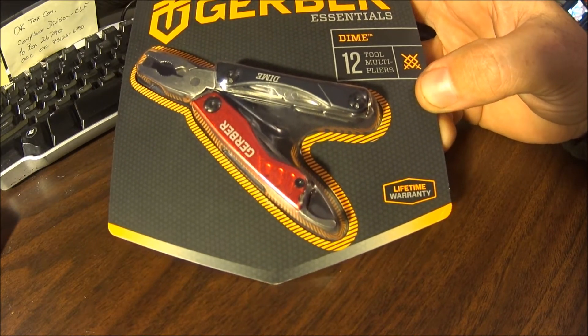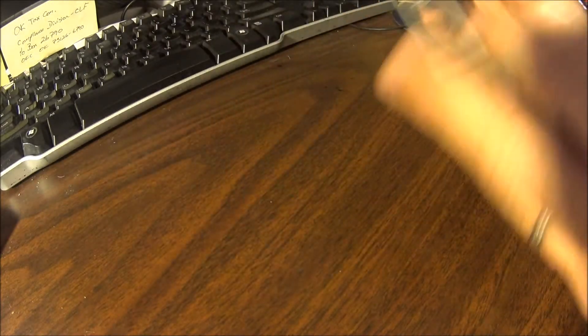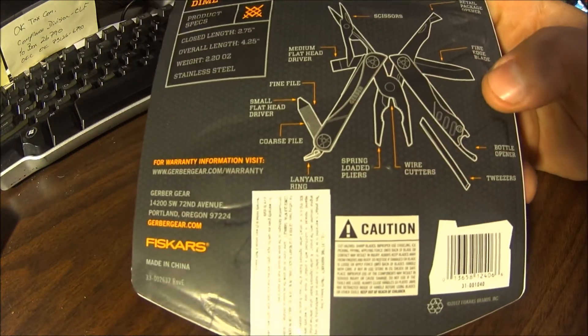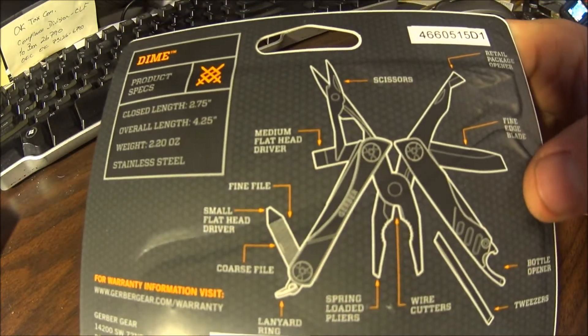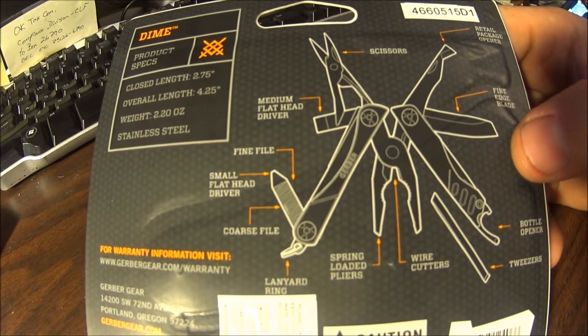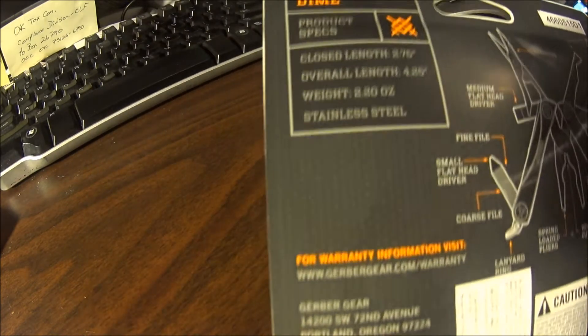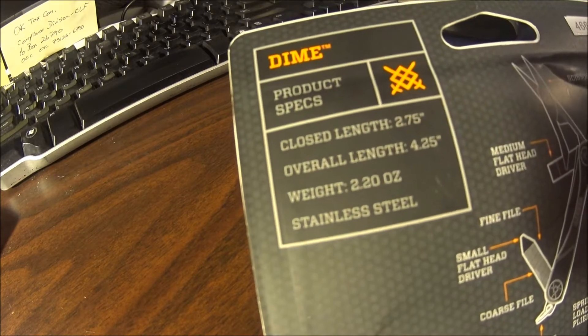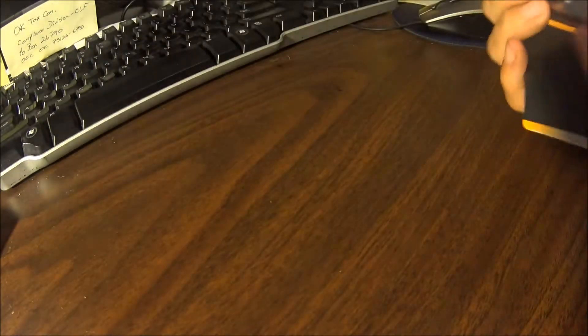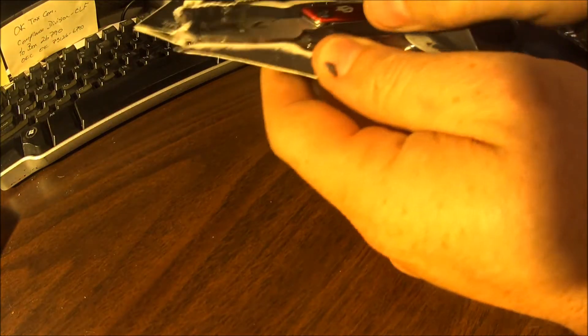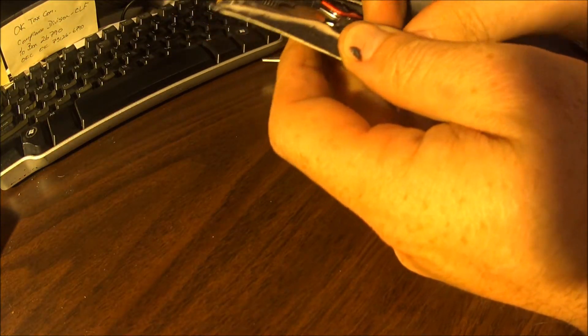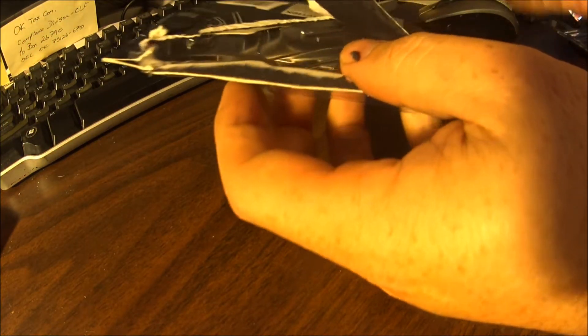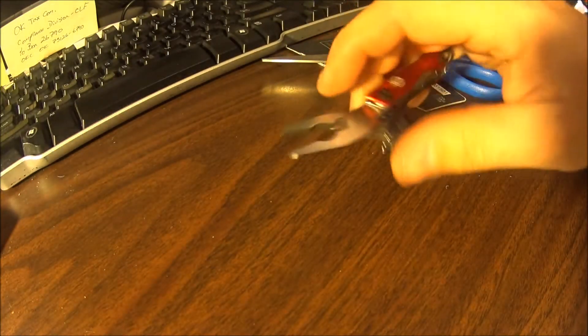It's a lifetime warranty through Gerber. On the back you can kind of see all the features and everything. I'll let you look at all that. There you go.